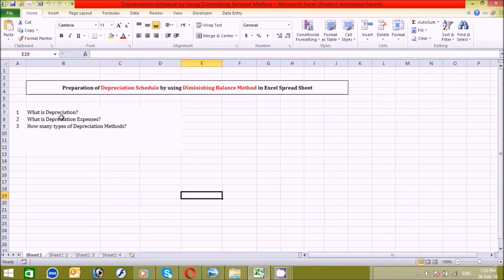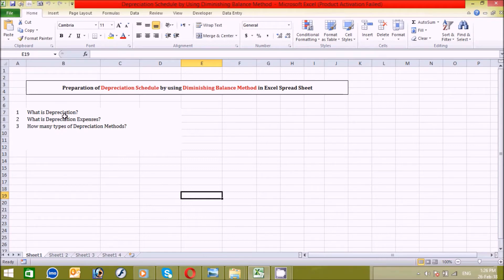The first question is: what is depreciation? Simply, the term depreciation means it is a reduction in the value of an asset over time, due in particular to wear and tear.